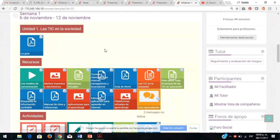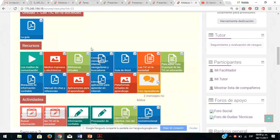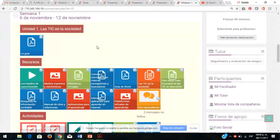La sugerencia es: lunes consultar los recursos, martes la sesión síncrona, miércoles y jueves elaborar sus actividades y entregar a más tardar el viernes para tener oportunidad de revisión. Ya tengo varios estudiantes que me entregaron las actividades 1 y 2, unos 5 o 6 estudiantes que entregaron en tiempo, y los felicito, pero sí es importante aclarar las dudas primero y luego ponerse a trabajar.